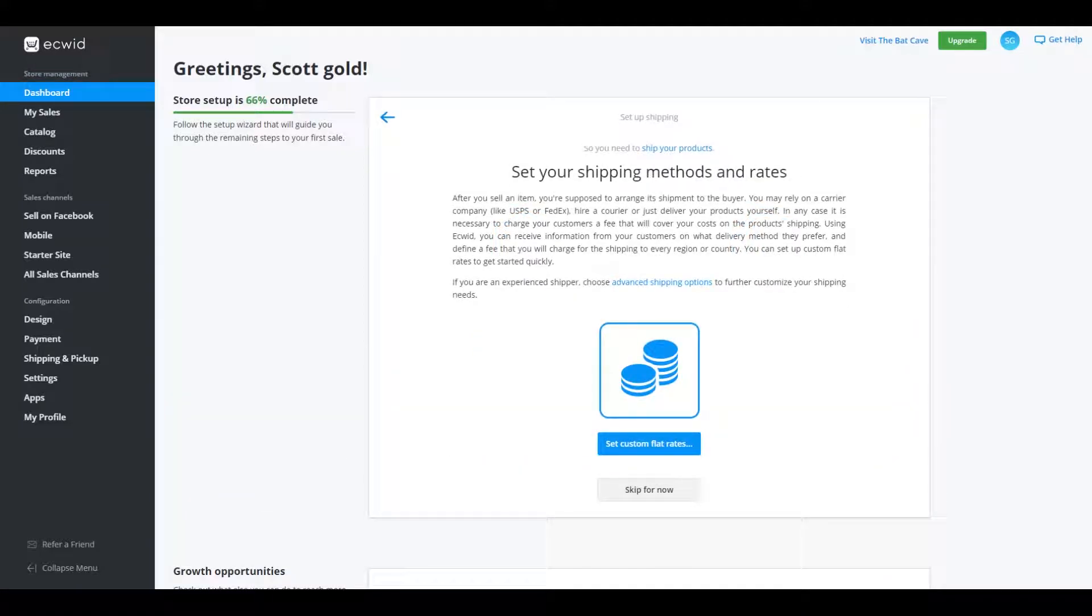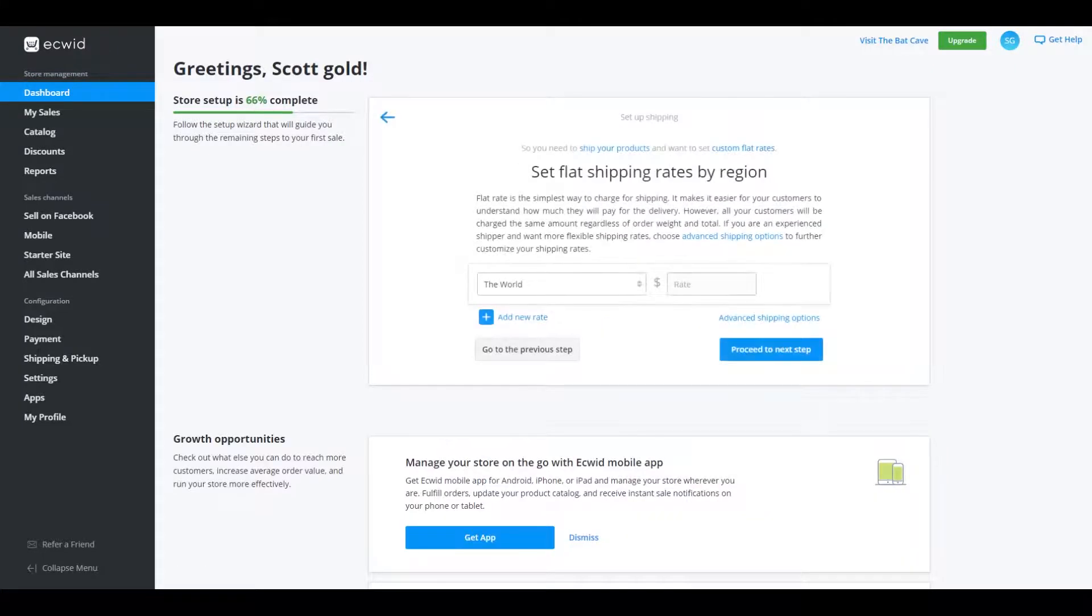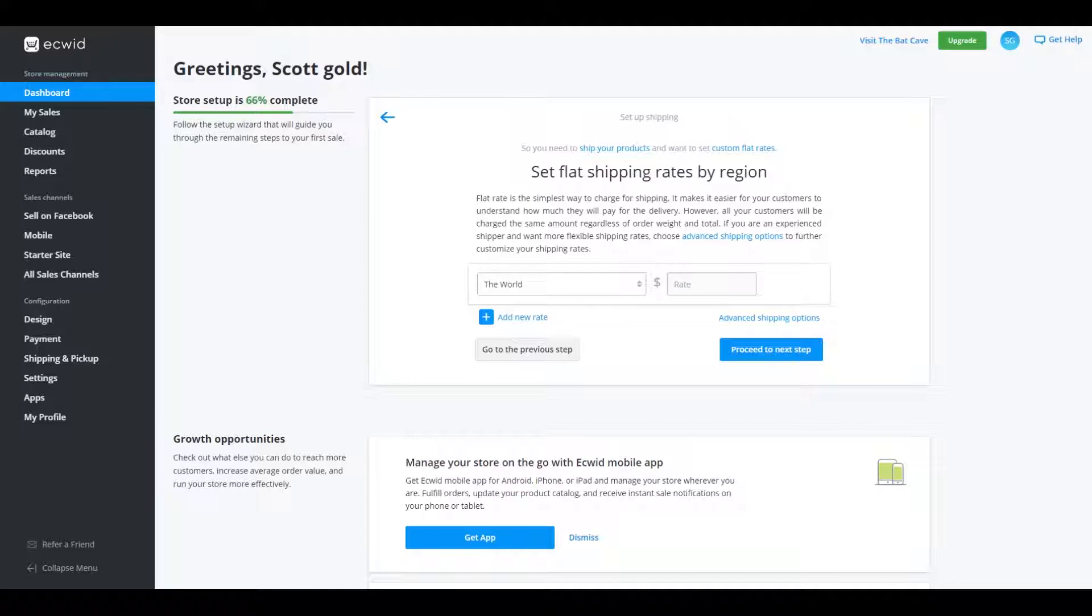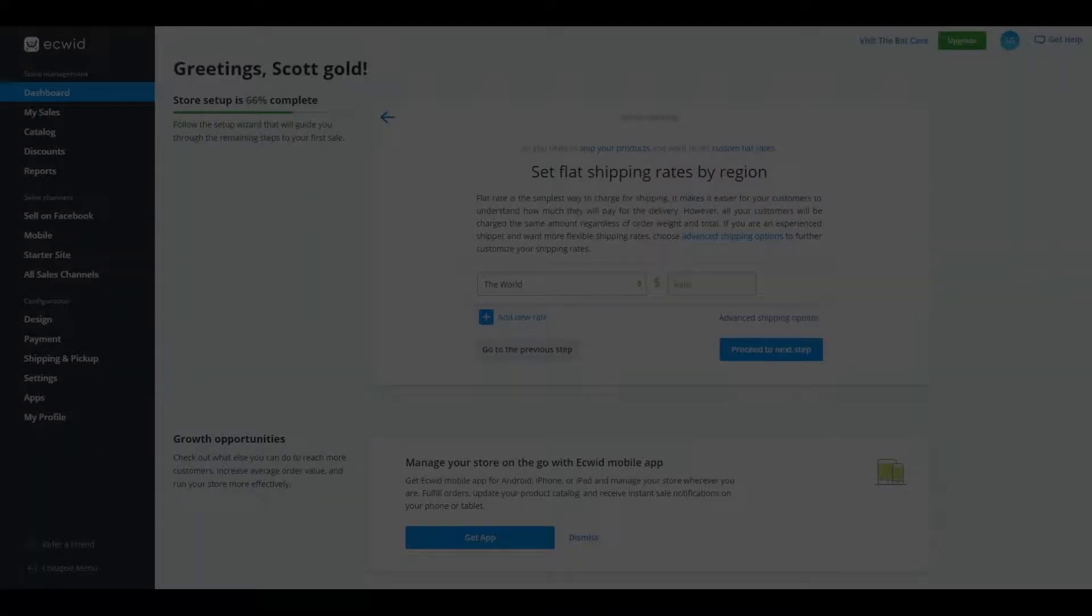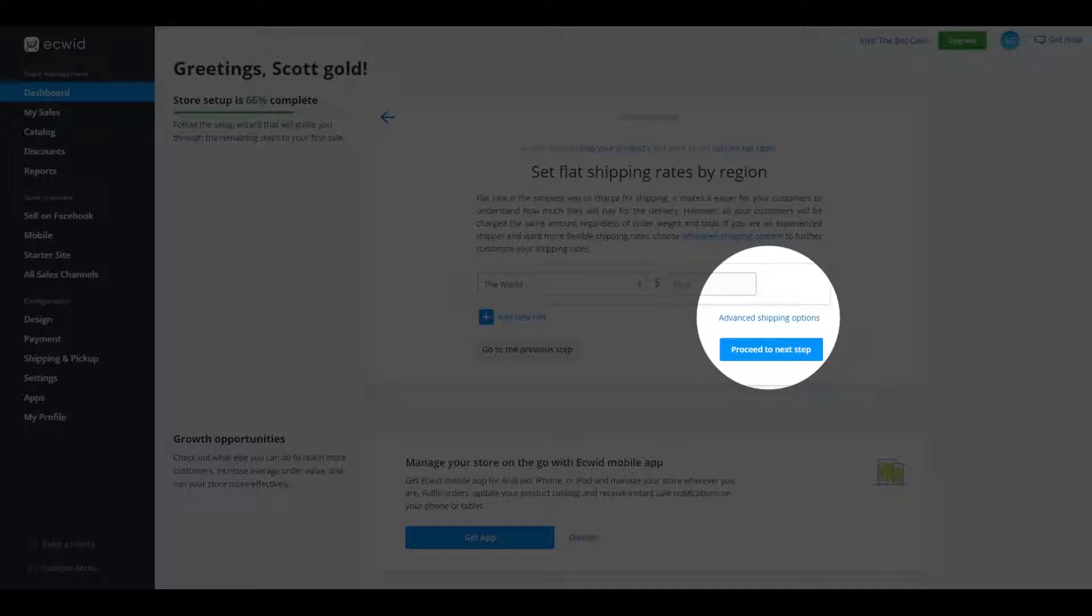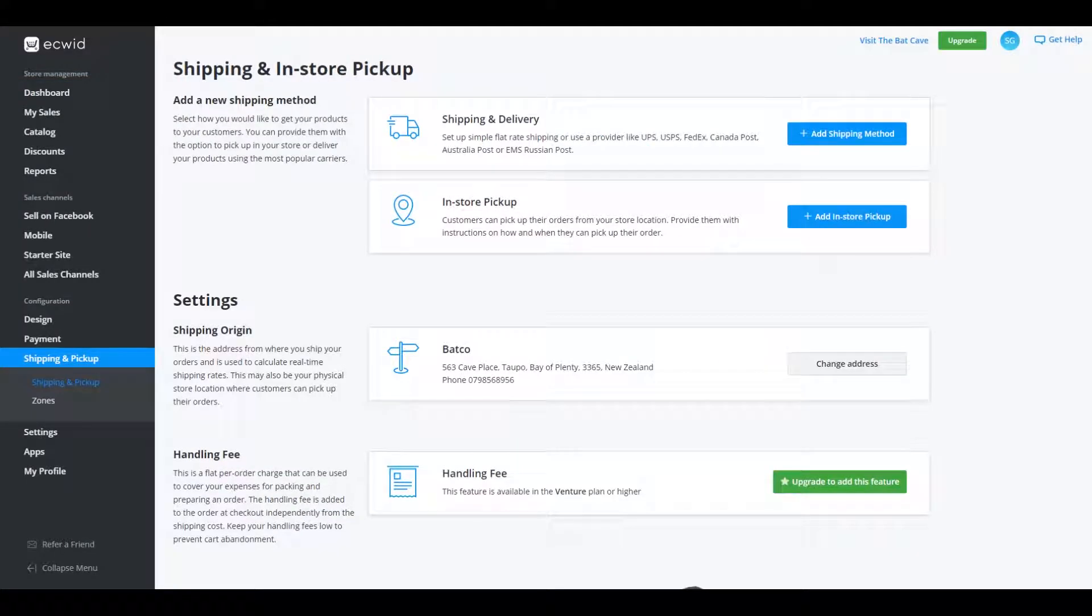Set your shipping methods and rates. So this is really good. So it's basically saying that you can set it up that a courier gives you an automatic, your local courier company gives you an automatic price or you set it up yourself. So if I say set custom flat rates, we can set a flat rate for the world. So the world is going to, if I was shipping from New Zealand to United States, I would have to have a set rate that I would send to them. You can do that. But what we're going to do is we're going to click on advanced shipping options, which is this one here. And basically what that does is it brings us into the shipping advanced settings. And this is great because we can customize it a little bit more.